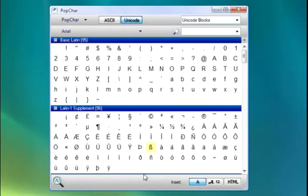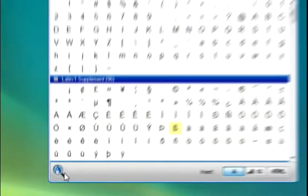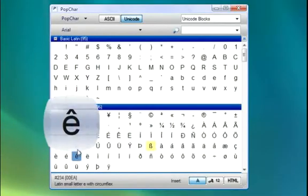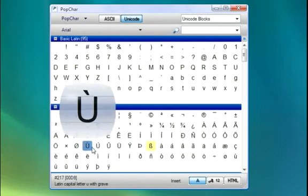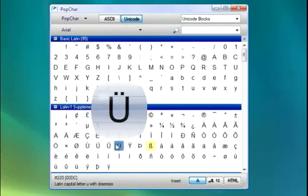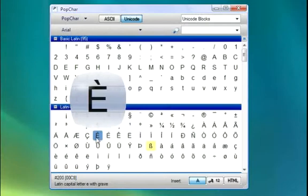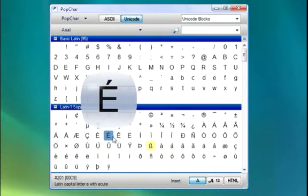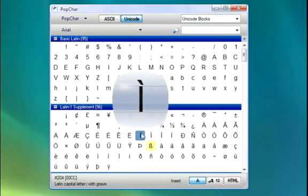One of the coolest ways to customize the PopChar interface is the magnifying glass in the lower left-hand corner of the PopChar window. When you click it, PopChar will instantly magnify any character that you put your mouse over. This allows you to distinguish between two characters that are very similar, even if they look small in the preview pane.